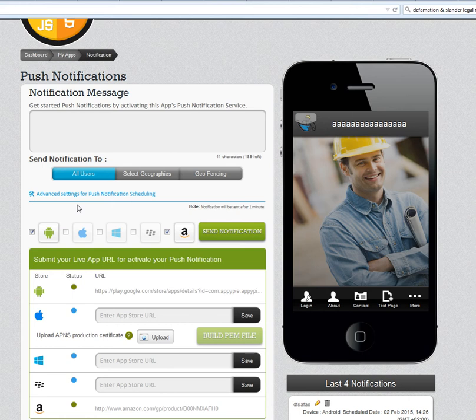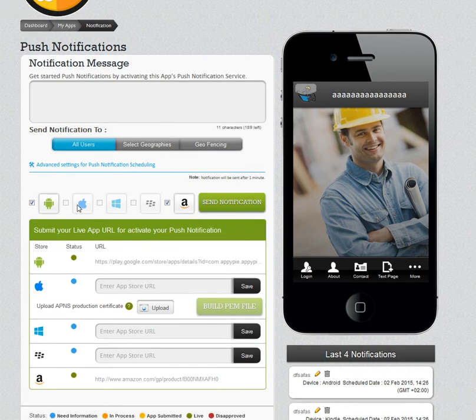Hi guys, this is App from AppyPie, and today I would be helping you create a geo fence for your app. The geo fence feature is a newly launched feature that we just recently added in AppyPie.